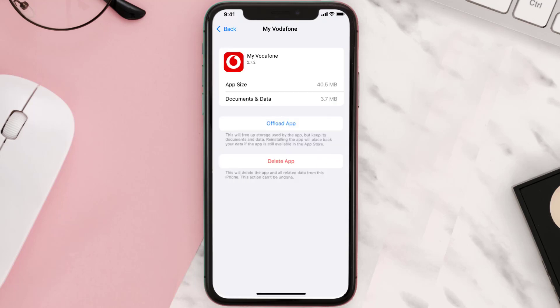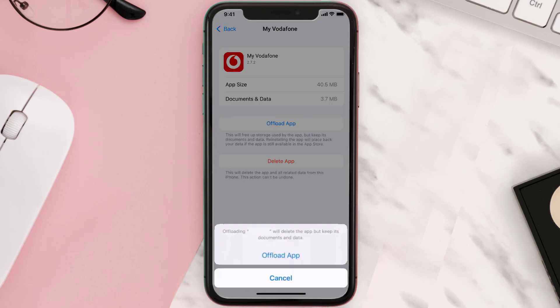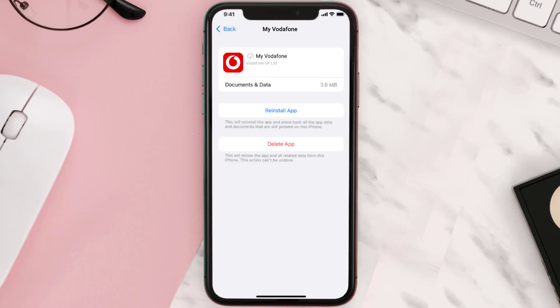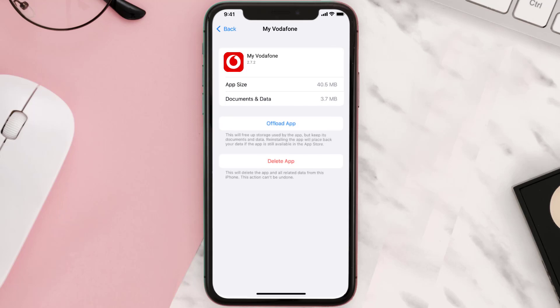Once you're on this screen, tap on Offload App and tap again to confirm. It'll take a bit for processing and then a Reinstall button will show up — simply tap on it to reinstall the app. This should fix the issue.